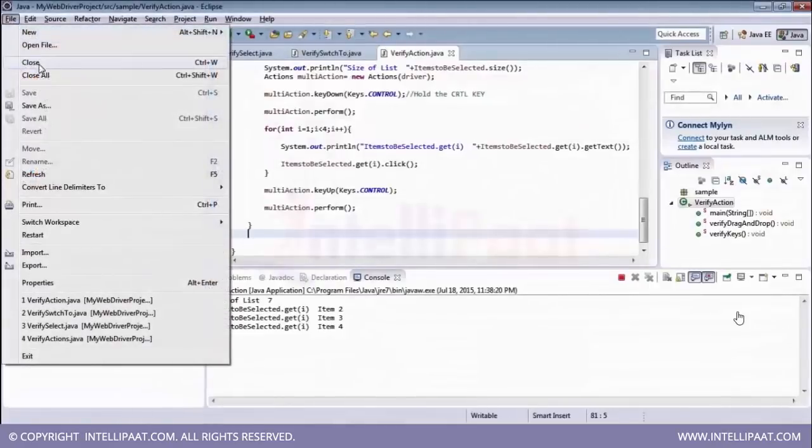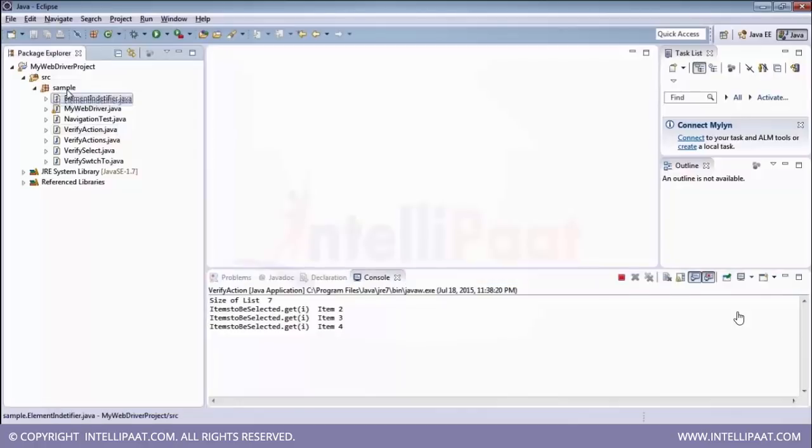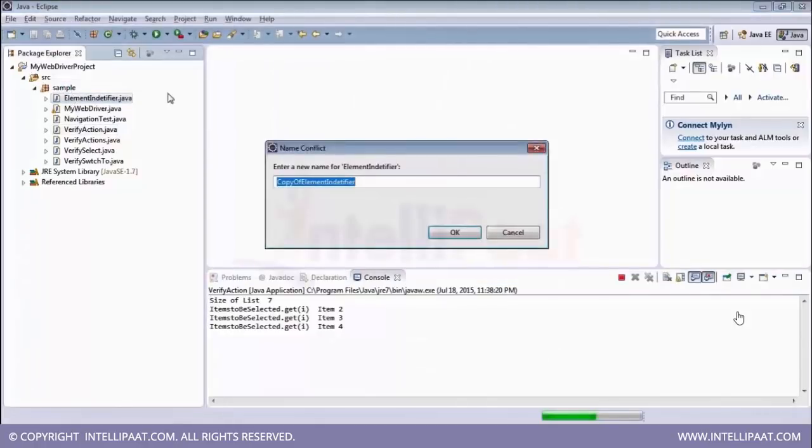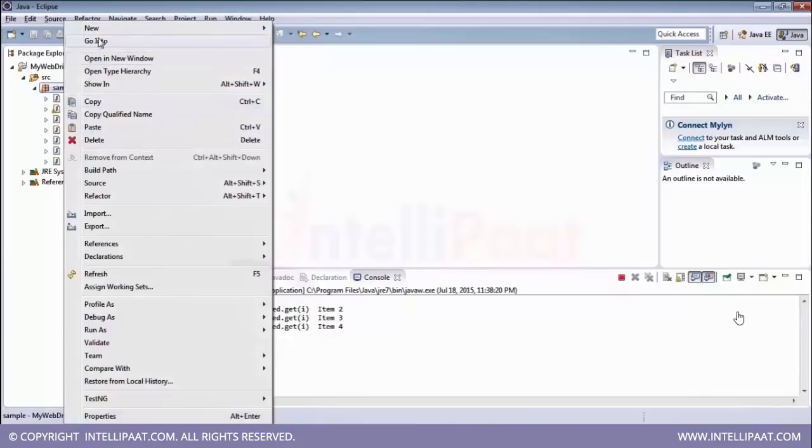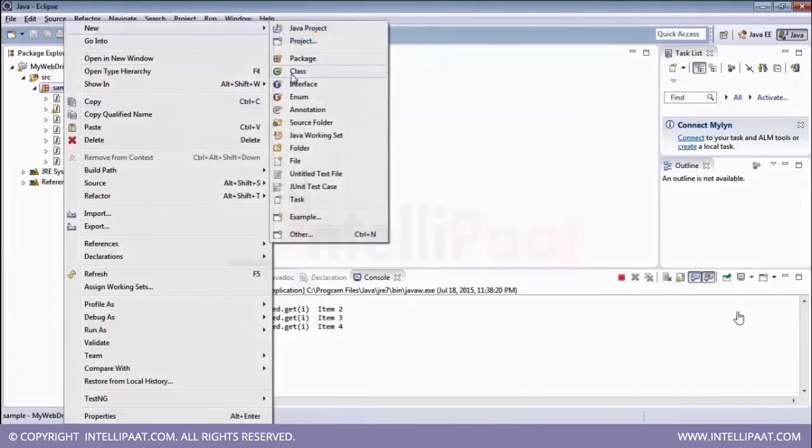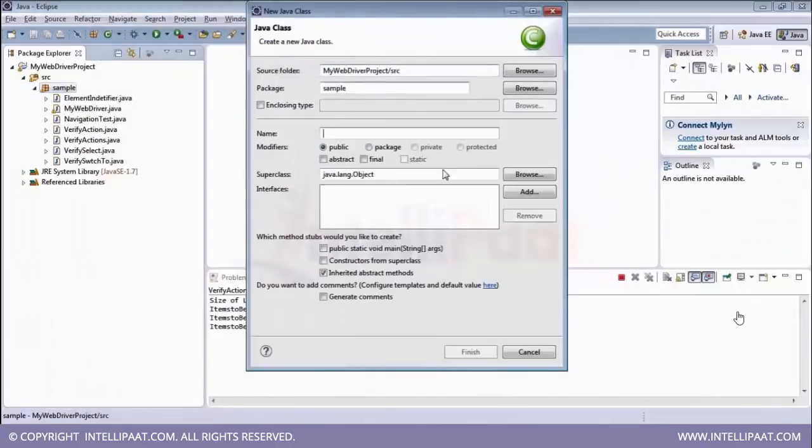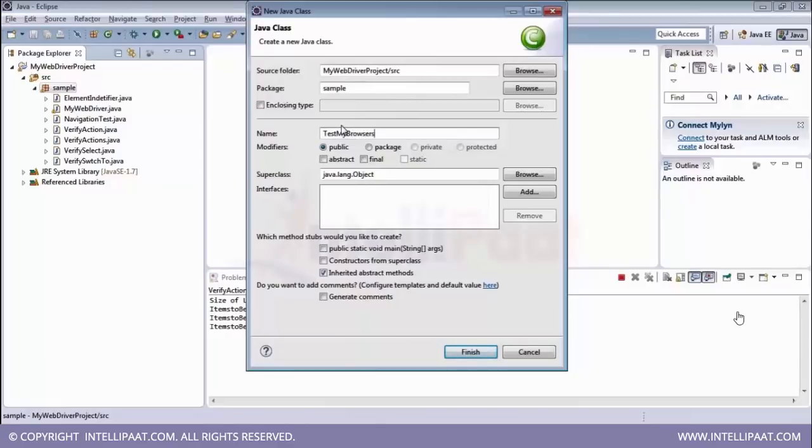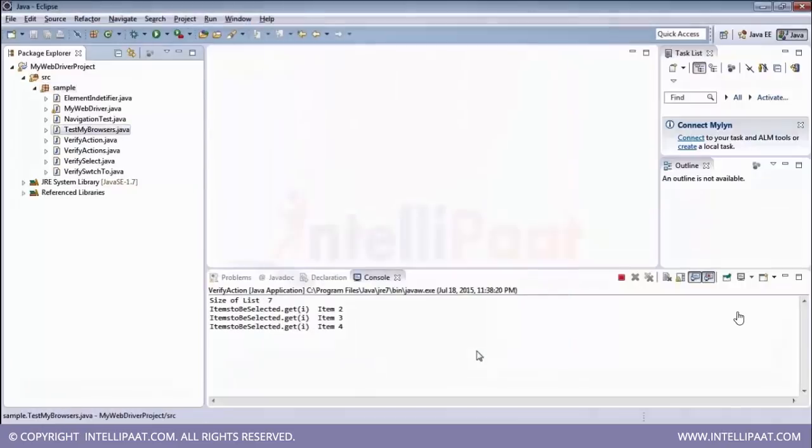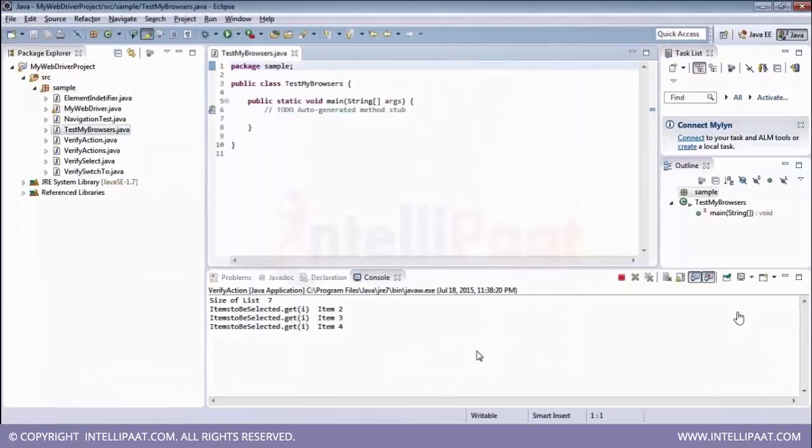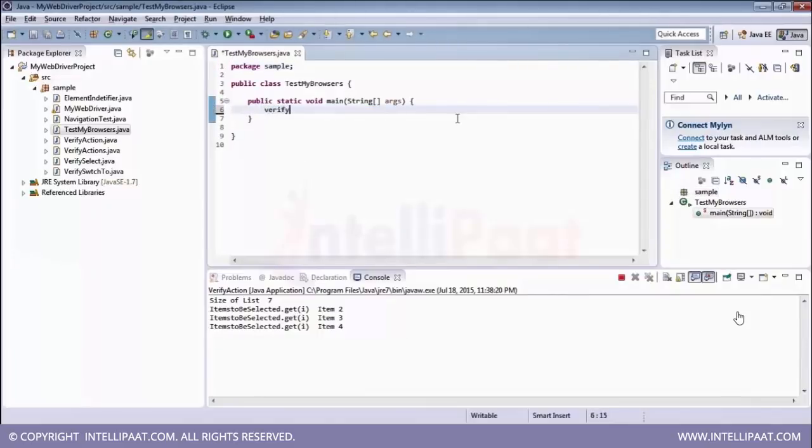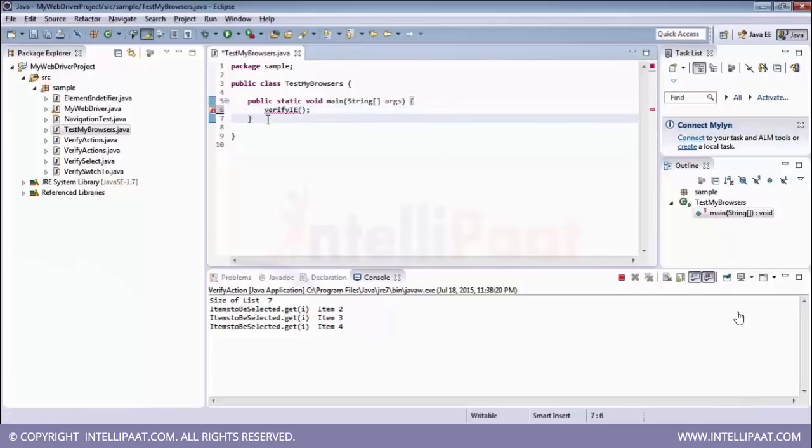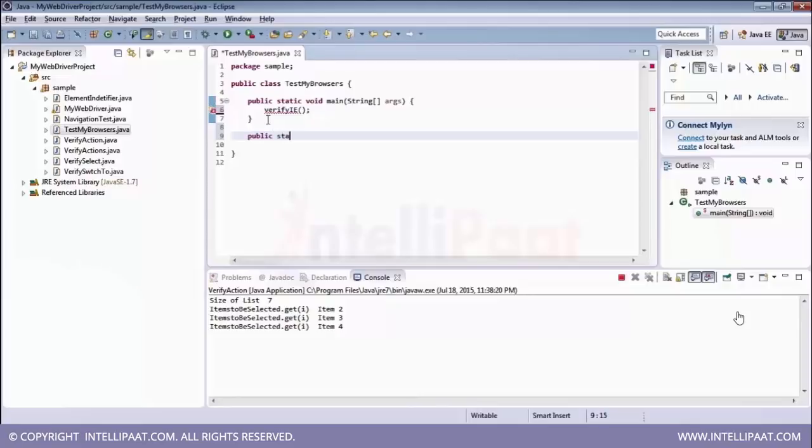Let me just create a new class over here. Go to new class and let me just give it a name. And click on public static void main because we are going to need that method particularly. So my first method would be here to verify IE browser. Now how do you initialize your IE browser?